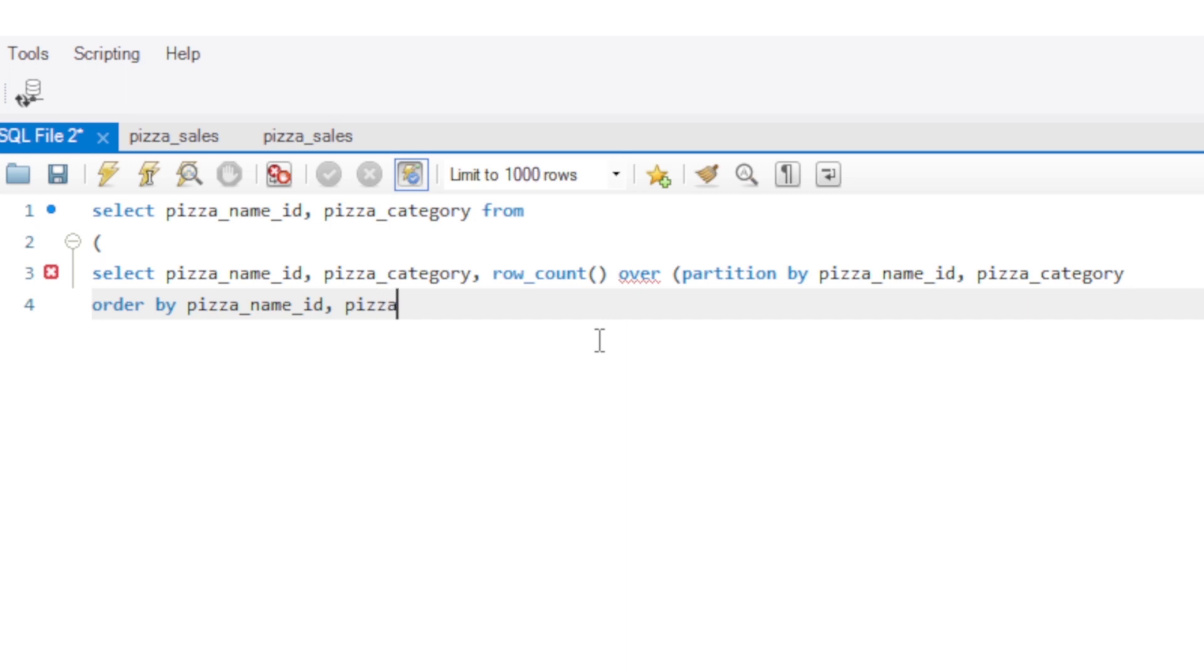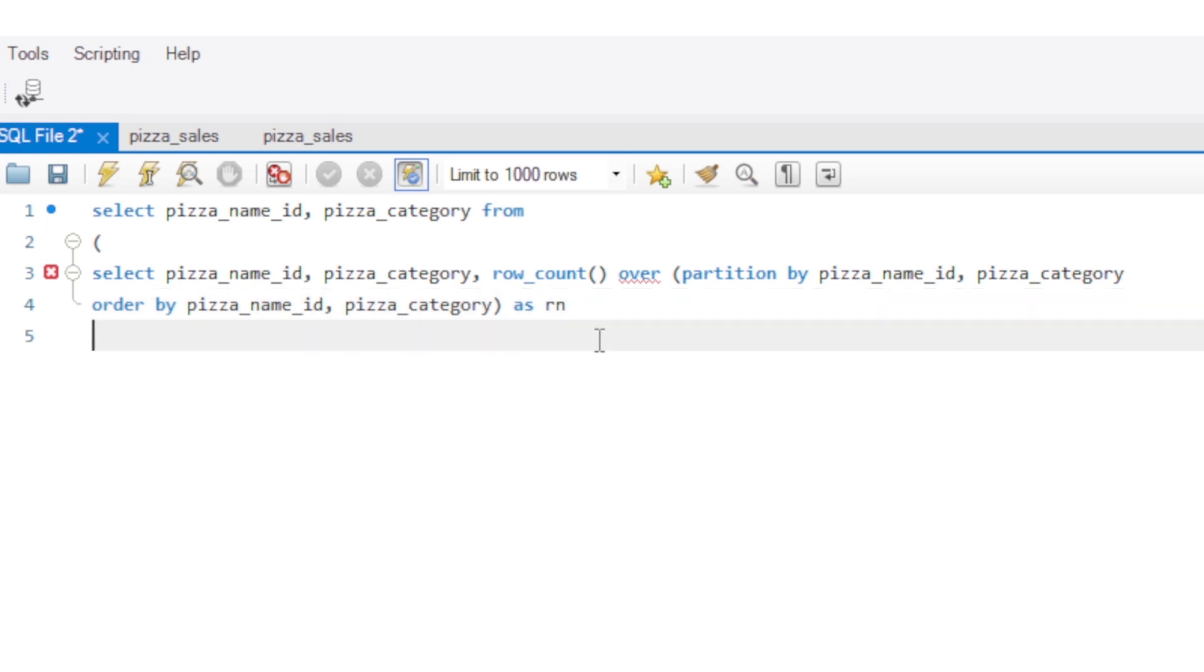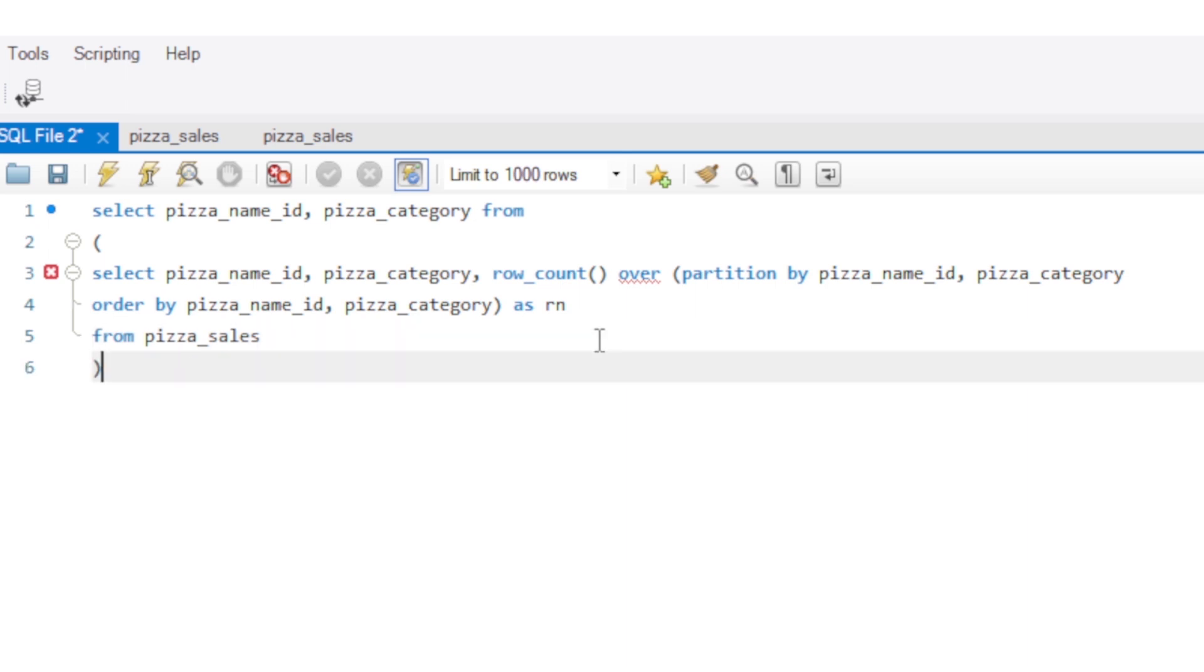pizza_name_id, pizza_category. Now we close our brackets as our end. These are aliases. From pizza_sales. Then we close our bracket again. So at this point in time we give it AS T which is our table.